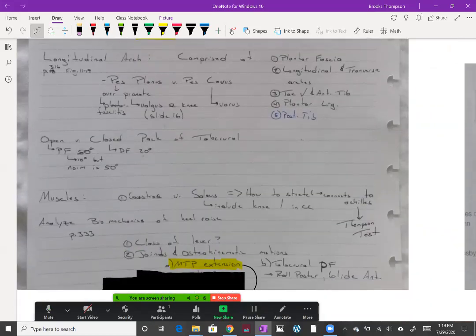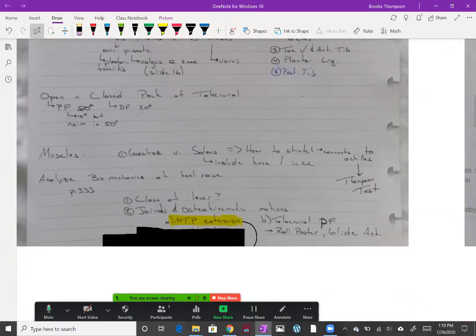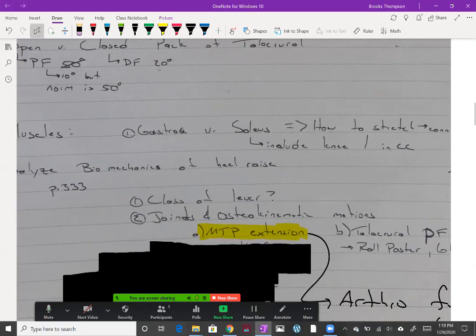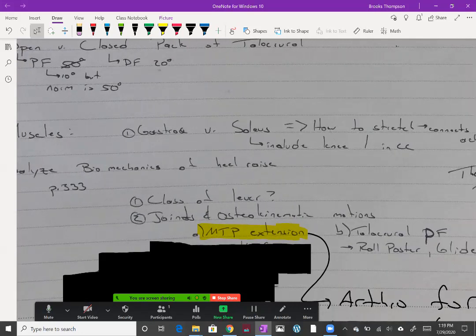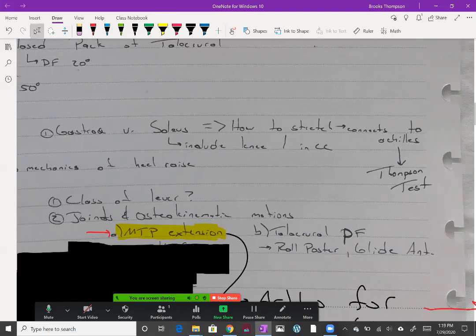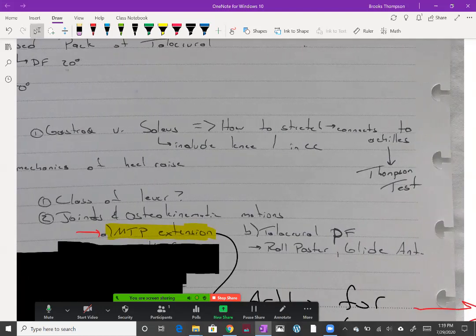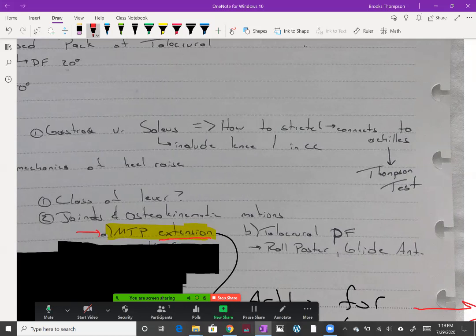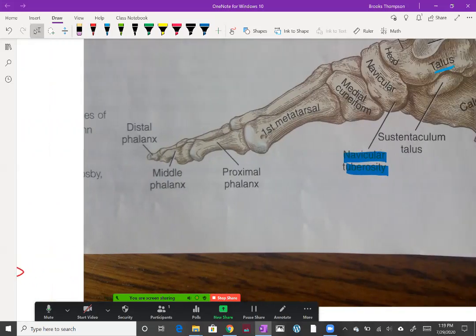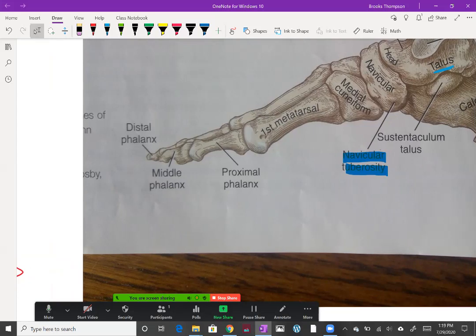I'm going to go ahead and go down here. I want you to think about what happens when you raise up on your toes. What are the arthrokinematics that's occurring at the MTP joint? So I have this MTP joint. What's actually occurring when you get up on your toes is extension of the MTP joint. So what are the arthrokinematics for that? Your MTP joint is right here.